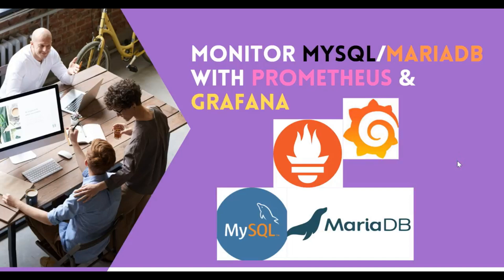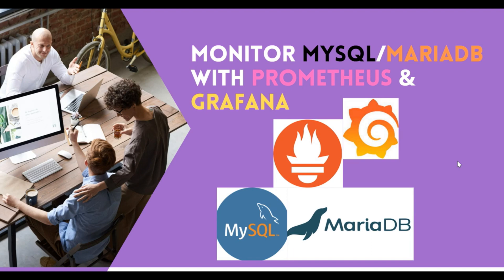Hey guys, a lovely good morning to everyone. My name is Aminas and you're watching the Learning Destinations. So today I'm going to cover a very useful topic and the topic is how you can monitor your MySQL or MariaDB with Prometheus and Grafana.